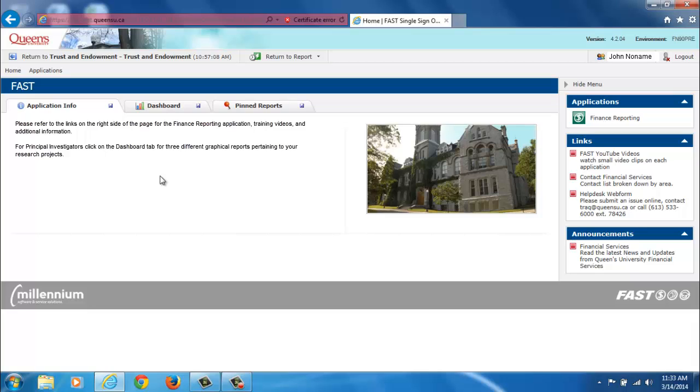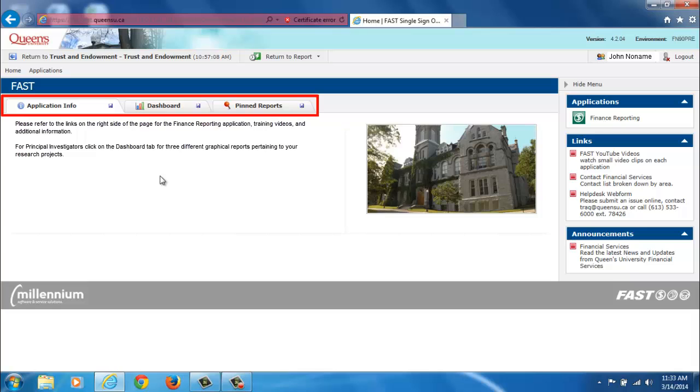On the FAST homepage, you will notice three tabs, the Application Info tab, the Dashboard tab, and the Pinned Reports tab.